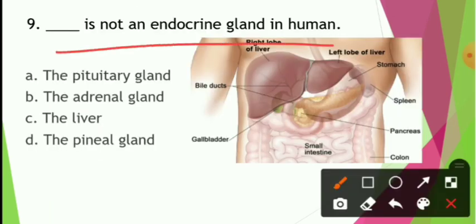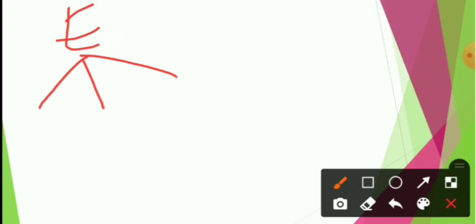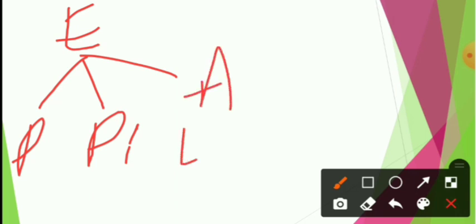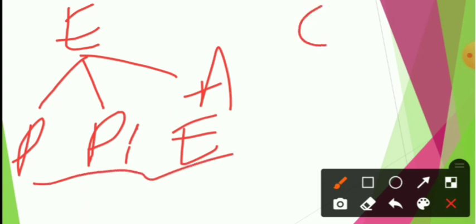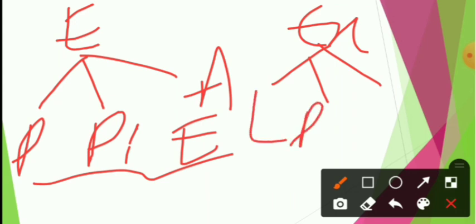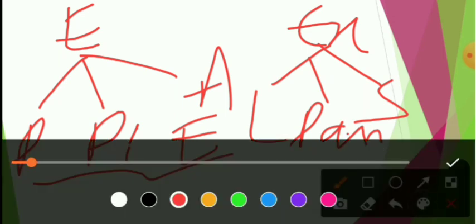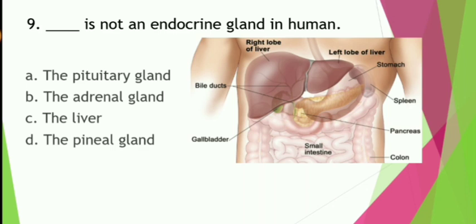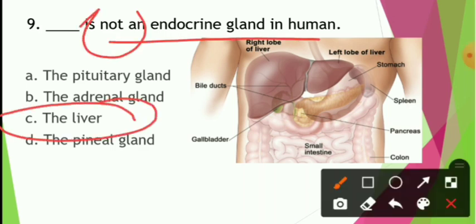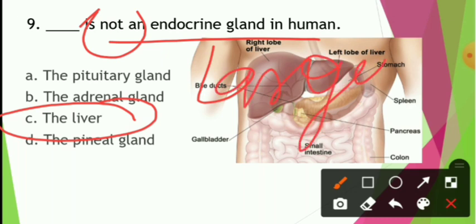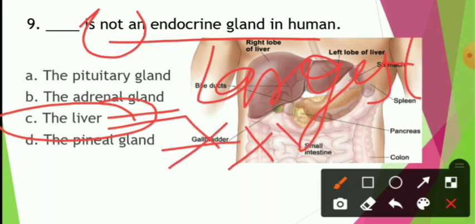Which of the following is not an endocrine gland: pituitary gland, adrenal gland, liver, or pineal gland? Endocrine glands include the pituitary gland (called the master gland), pineal gland (exists in the brain), and adrenal gland (called the emergency gland). Exocrine glands include the liver, pancreas, and salivary glands. The answer is option C — liver, because it is an exocrine gland. Also note: the liver is the largest gland in the human body.